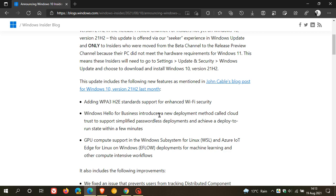GPU compute support in the Windows subsystem for Linux WSL. So you will be getting GPU support in Windows subsystem for Linux as well.